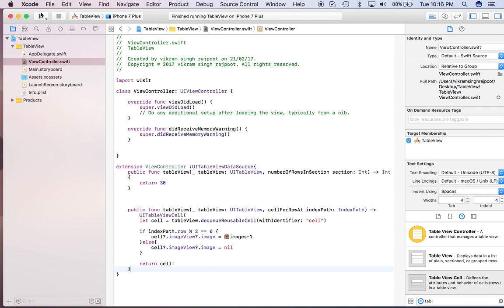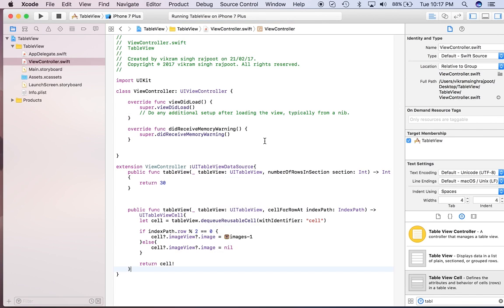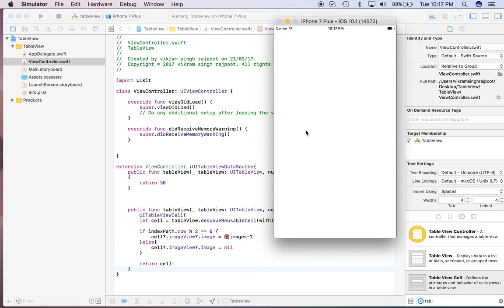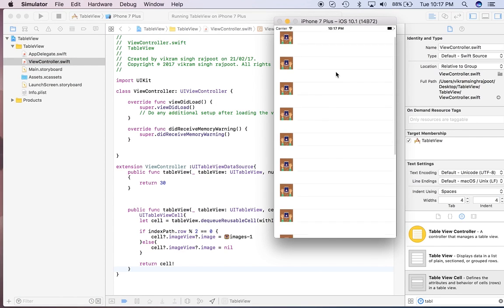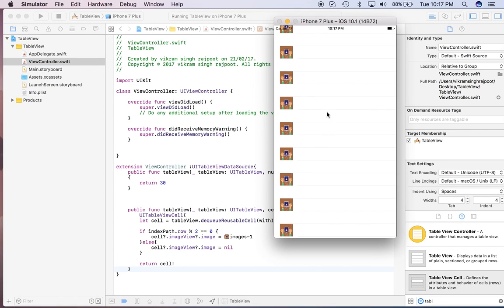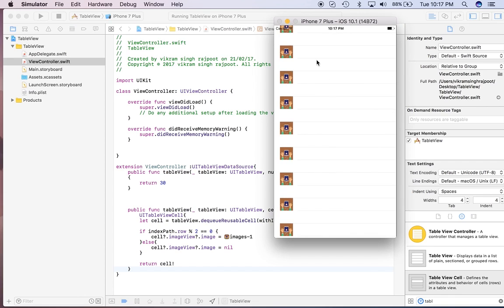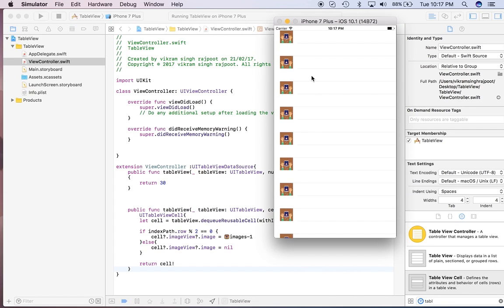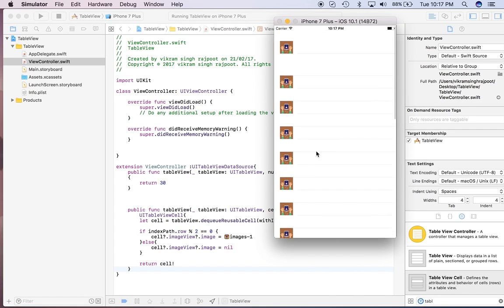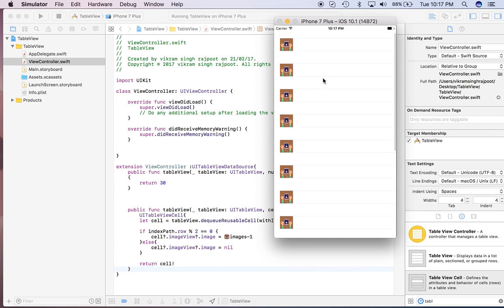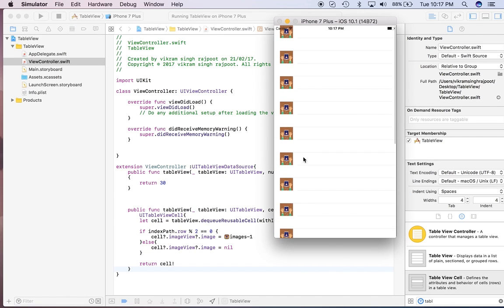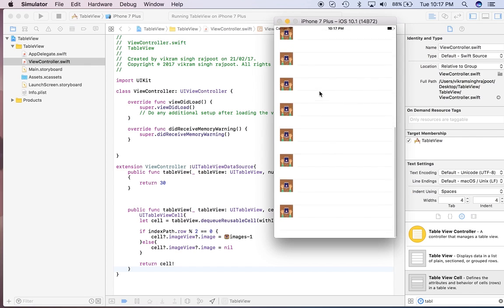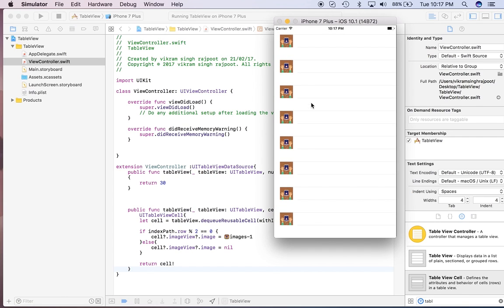That will reuse the cell and it will set the image view of that particular cell to nil. So let's see what is happening. So yeah, here we go. It looks good. Even when we are scrolling, it's not reusing it—even it's reusing the cell, but it's not reusing the content. It's again resetting.